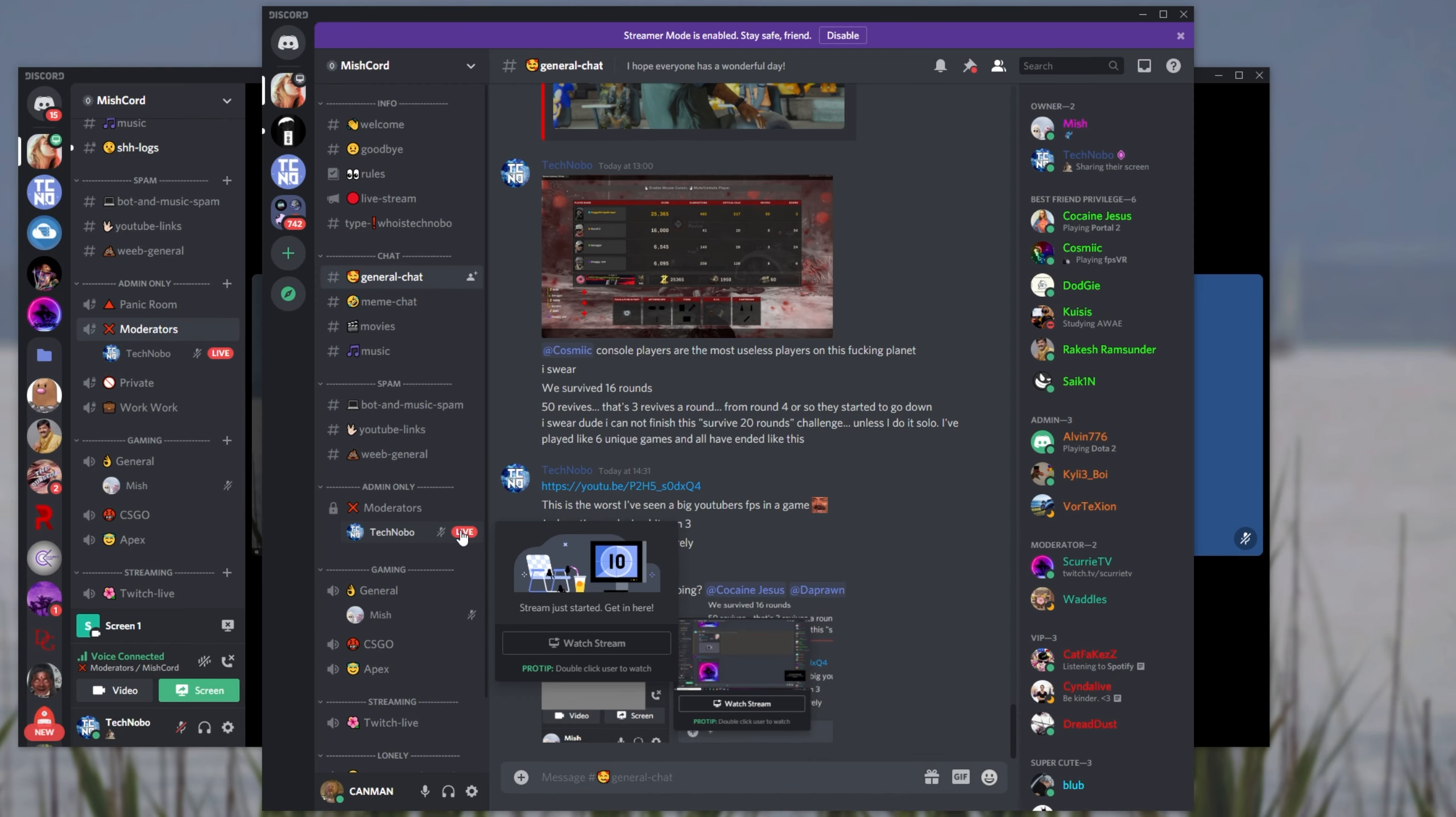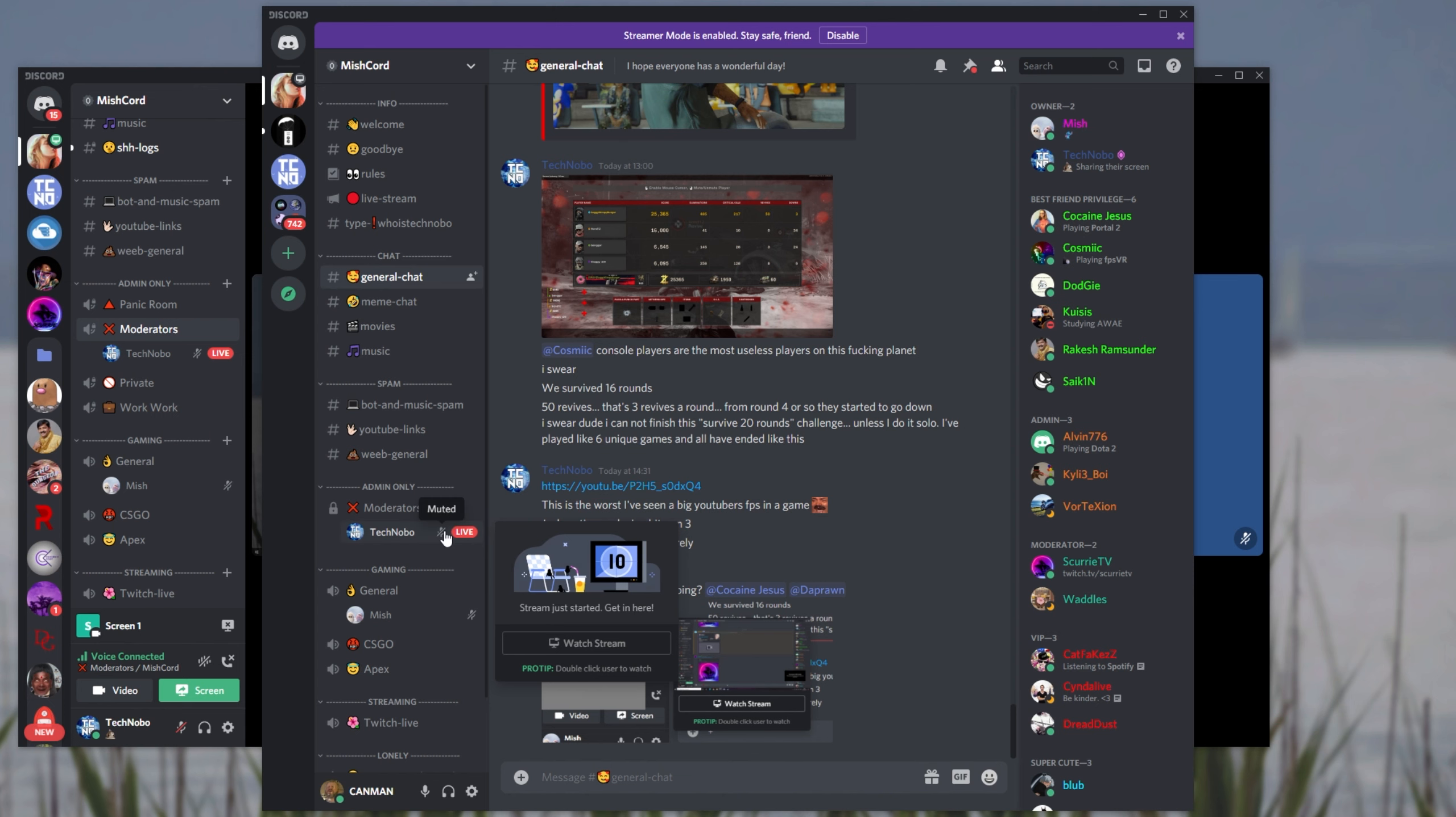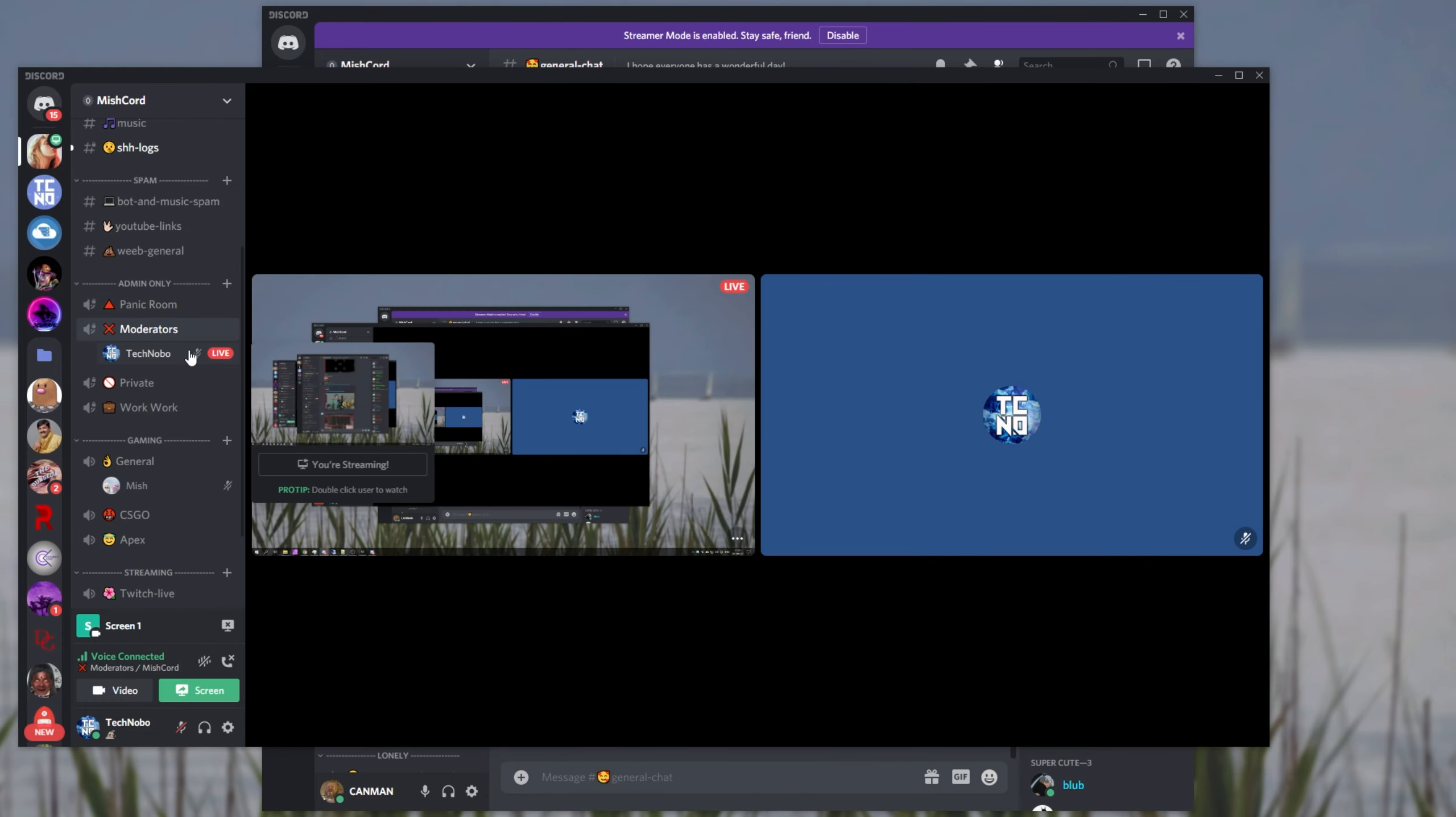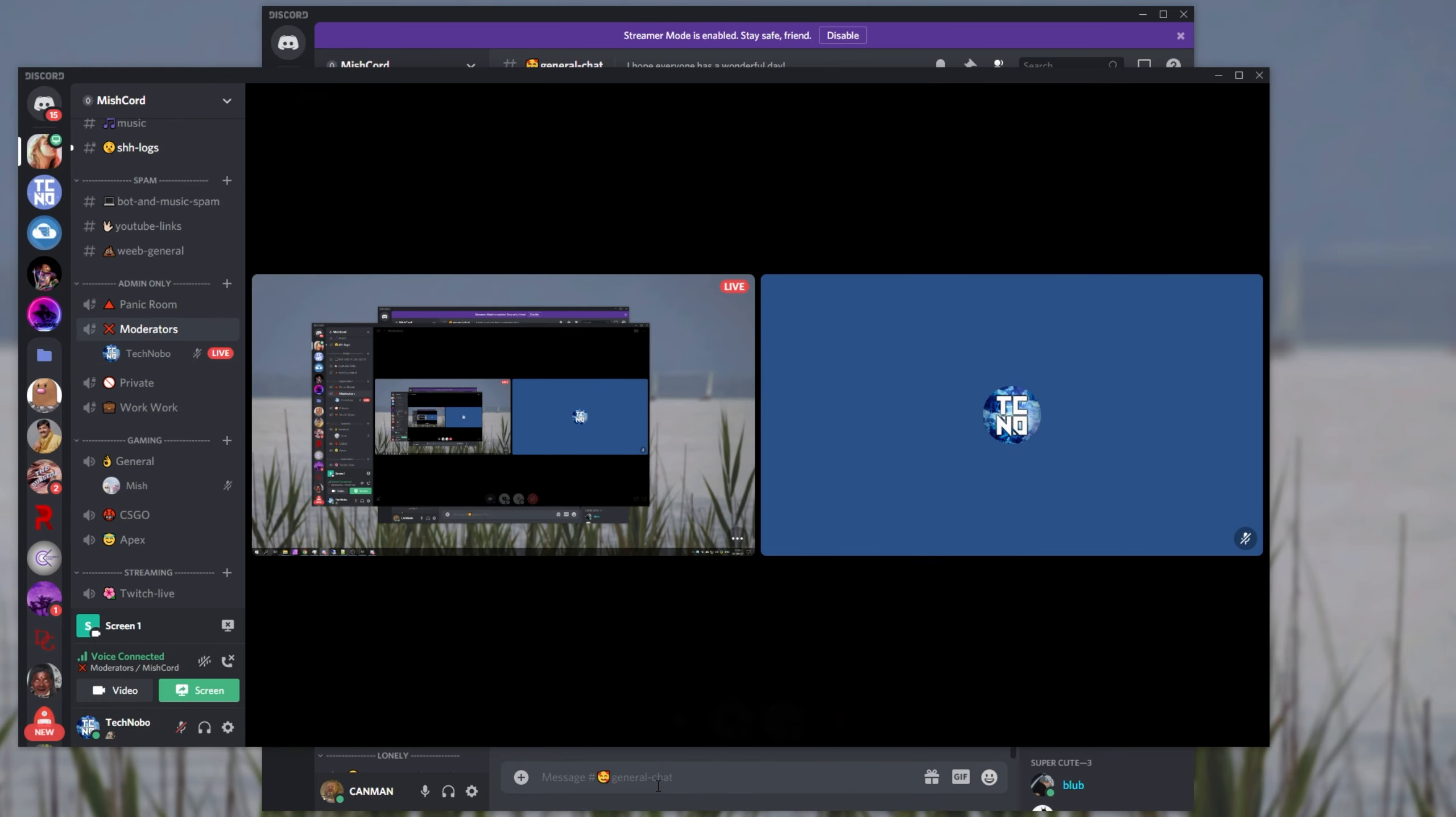While this does give you some privacy from everyone on the server, if you're trying to show something that you don't necessarily want everyone to see, you will still have a preview for everyone who can actually join the channel and has permission to use video there.